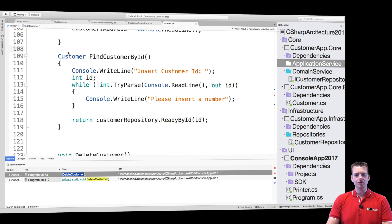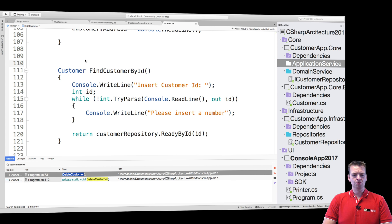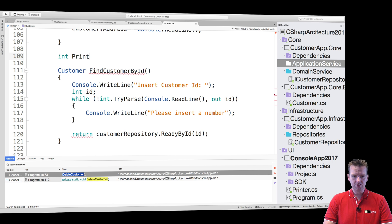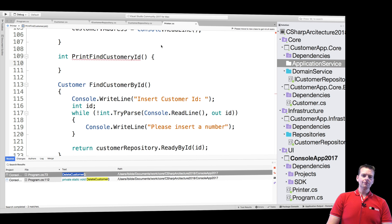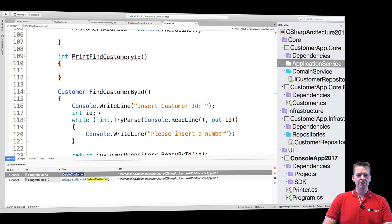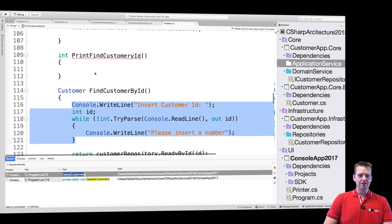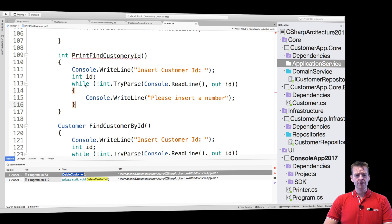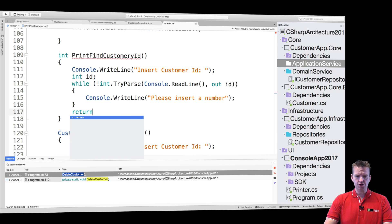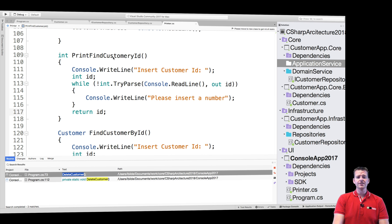So what do we do? First, let's make a new function and call it `printFindCustomerById`. It'll return an int value which is going to be the ID. Inside this function, we only want the UI-specific stuff — showing the prompt line, printing until the user puts in a number, and then returning that ID when done. So now this function only takes care of UI-specific information. That's the important point here.